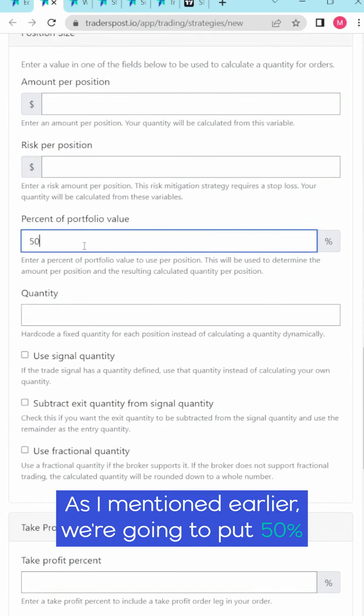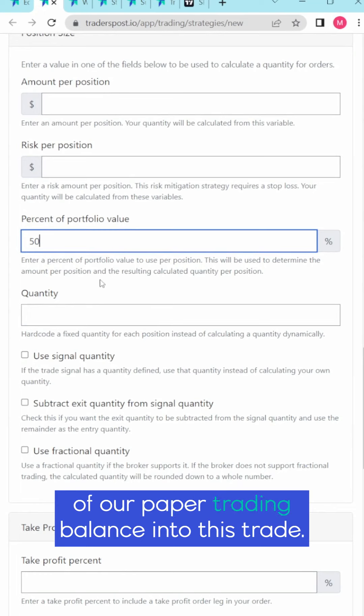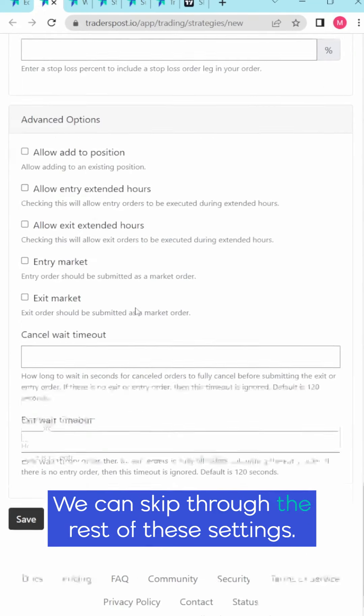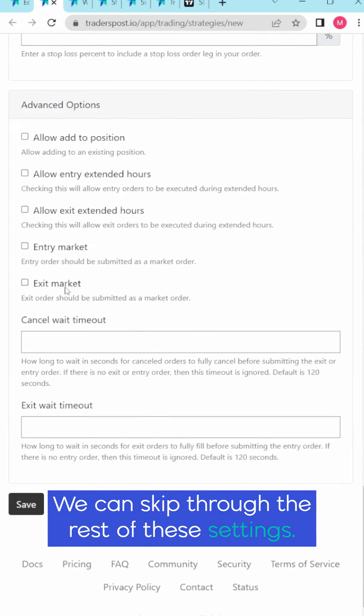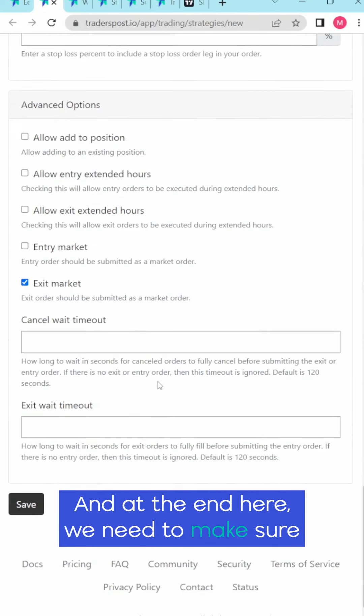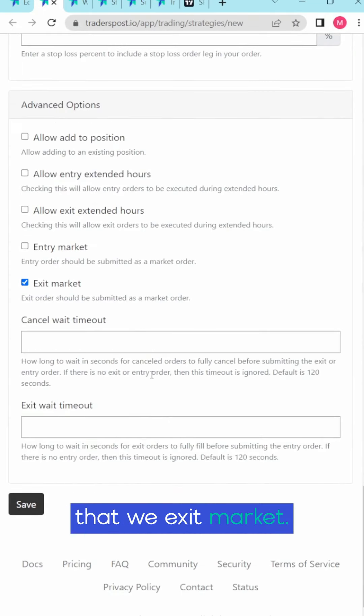As I mentioned earlier we're going to put 50% of our paper trading balance into this trade. We can skip through the rest of these settings and at the end here we need to make sure that we exit market.